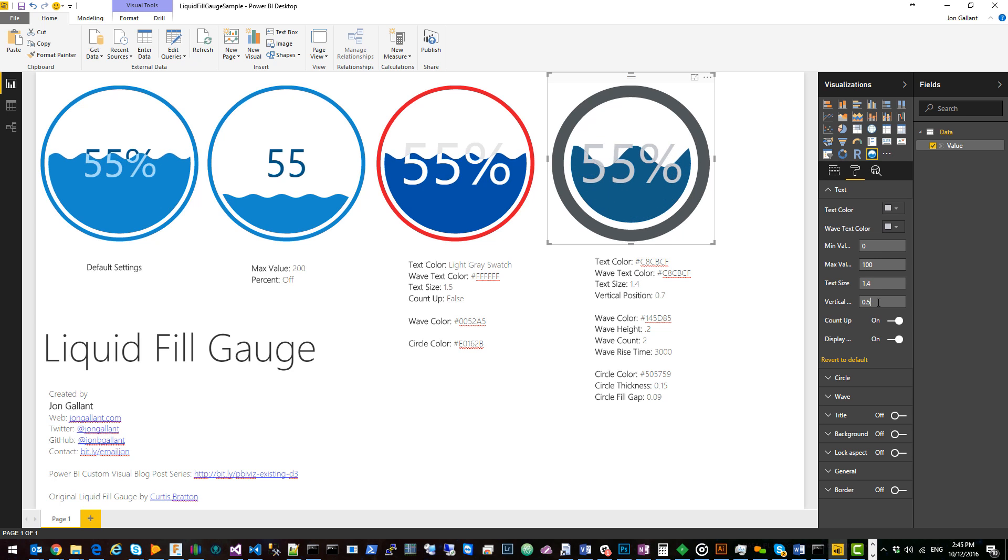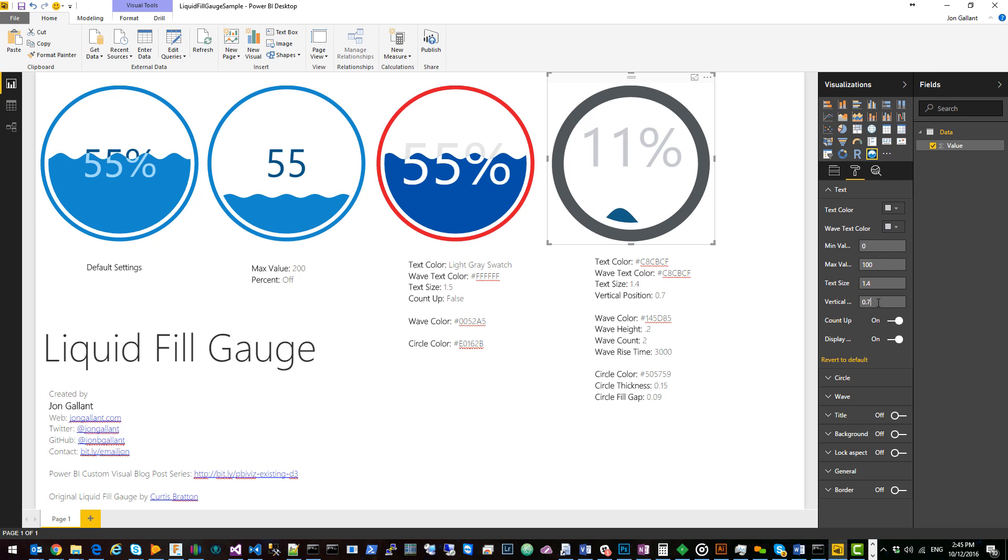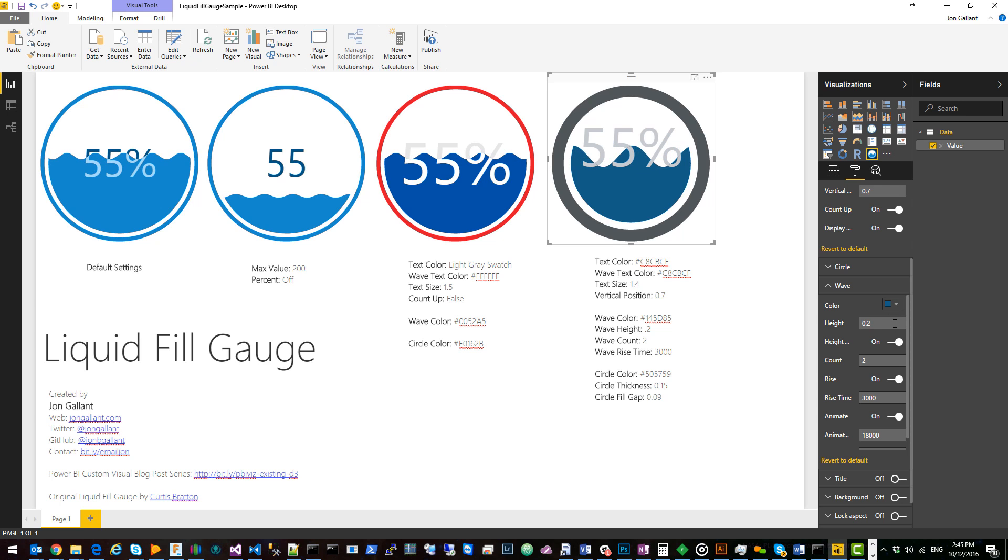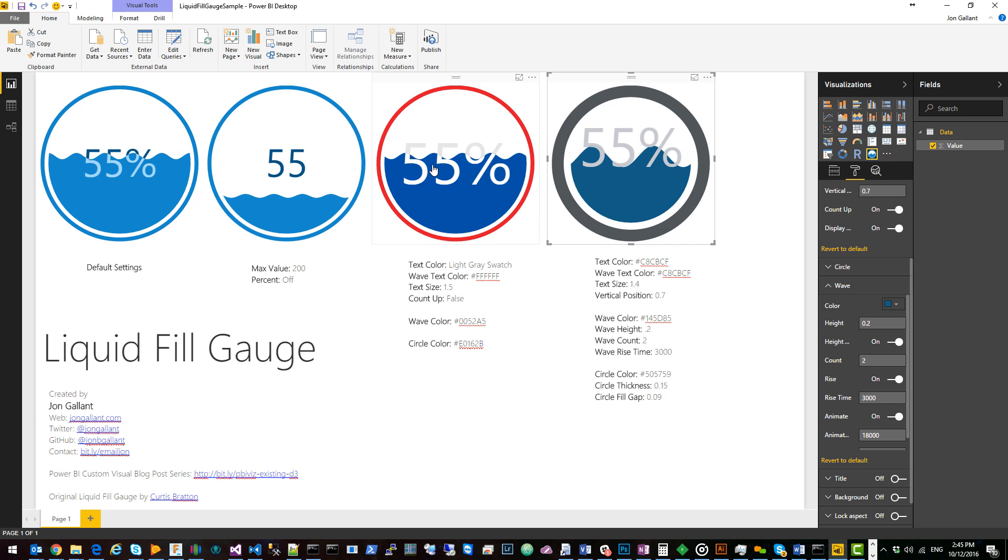0.5 is right in the center and 0.7 is a little bit above the center. I then went down to the wave section and changed the color to blue. I changed the height to 0.2. As you can see here the wave is a bit deeper than over here.